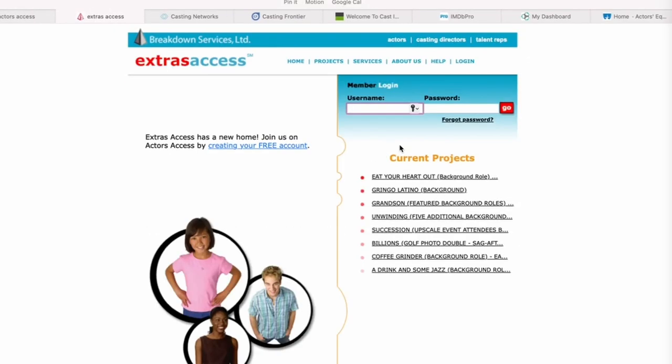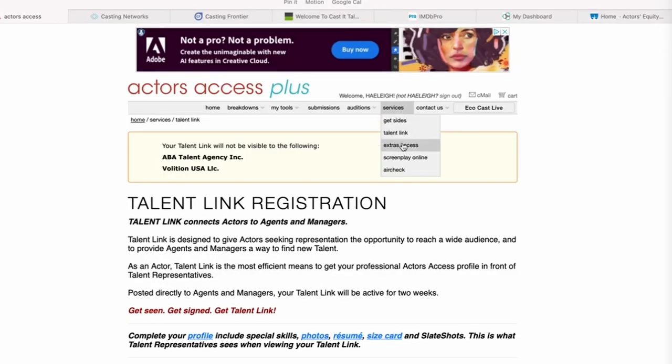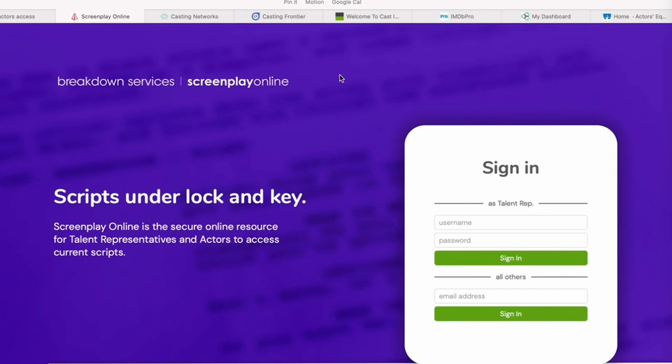Extras Access is another Breakdown Services option for you. If you just want to do background, you can go into Extras Access and sign up there — it's more of an add-on to something like Central Casting. If you decide to go that route, you're going to get most of your work through Central. Screenplay Online is another cool Breakdown Services product — you can see the film you are auditioning for if they want to send it to you. It's another place where they can upload it and you just sign in, use the code, and you can see the screenplay if you want to read the whole thing.